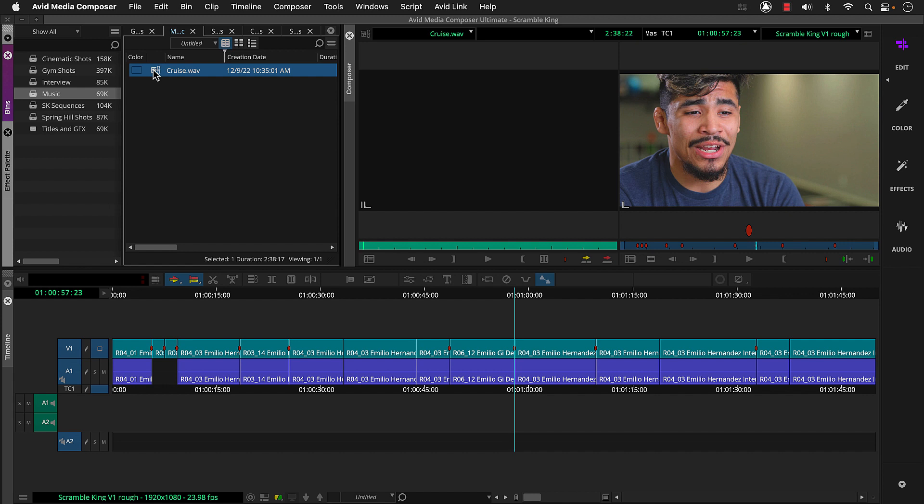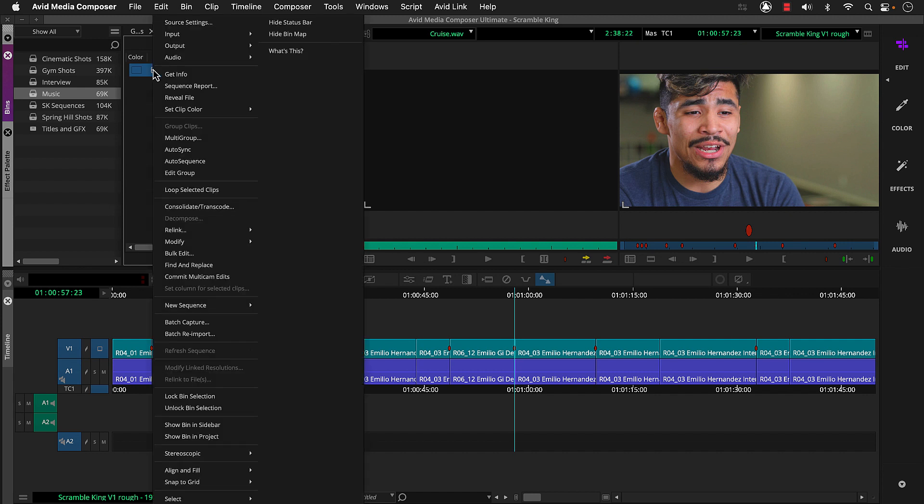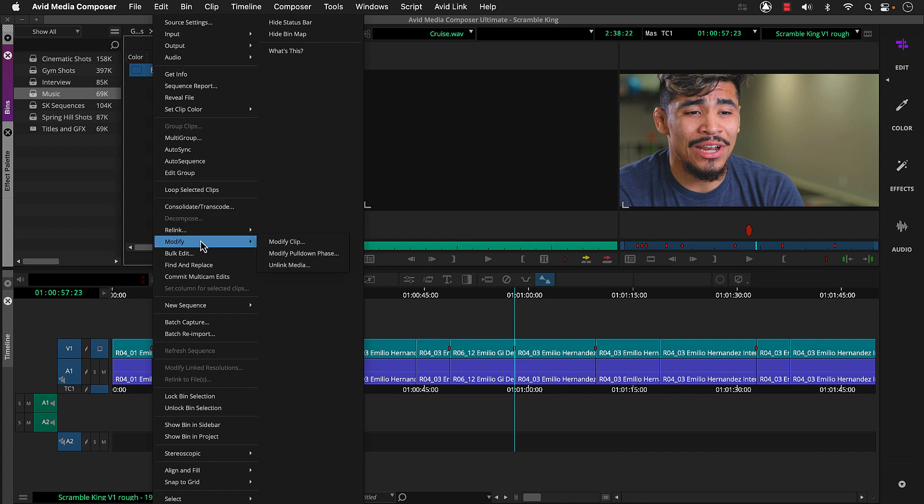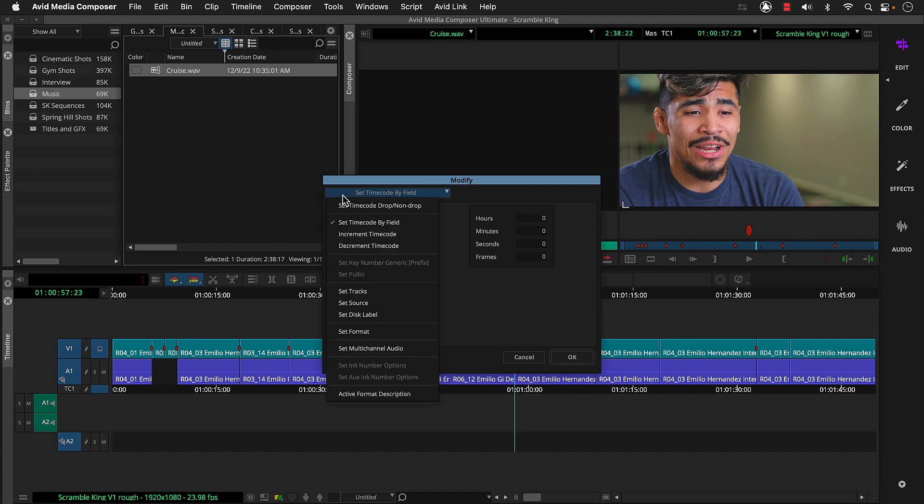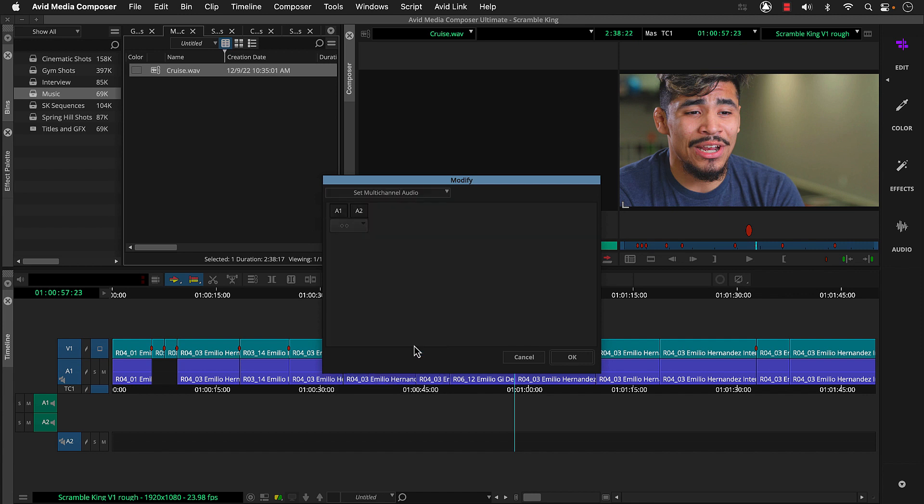Let's change the cruise clip. To do this, we can right click the clip in the bin. Choose modify. Modify and modify clip. In the modify dialog, we'll go to this menu and choose set multi-channel audio. Then click the stereo icon. And click OK.